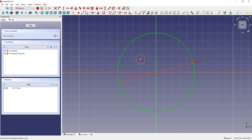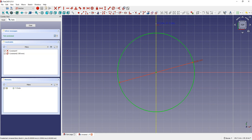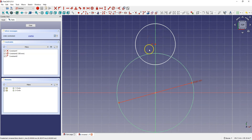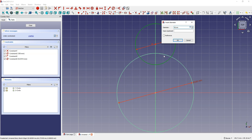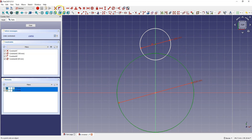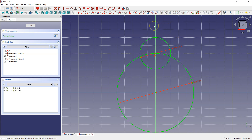Right click to cancel and draw another circle. Move the cursor over the Y axis and when the axis is highlighted, click the left mouse button — that's how we relate the center of the circle to the Y axis. Select constrain diameter, select this circle, and enter 40 mm. Then select this point and this circle and select constrain point onto object.